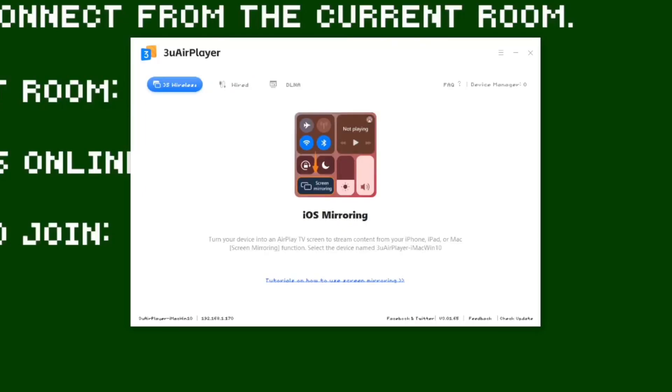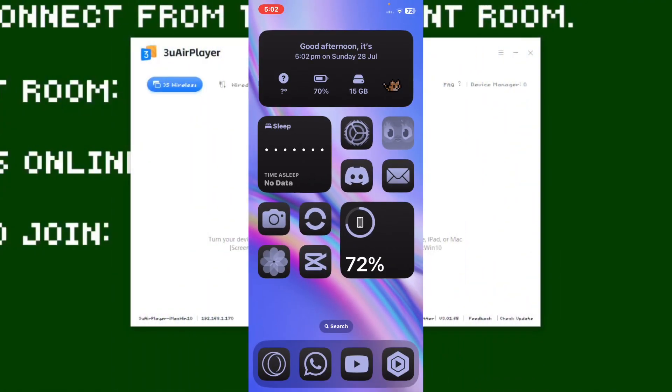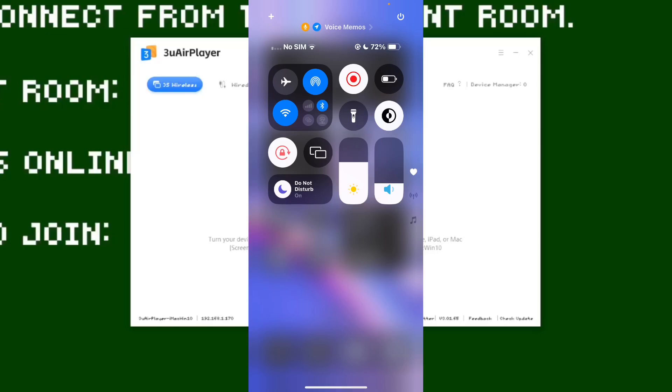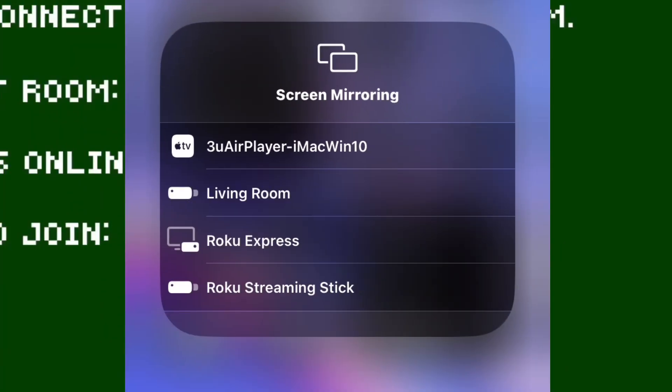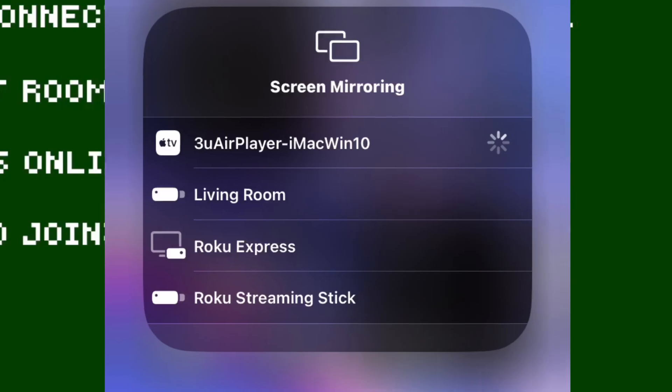Now I'm going to switch to my iPhone to show you what to do there. So we are now on my iPhone. You just want to swipe down from the top right, and there should be this icon right here. I'm on iOS 18, so it might look slightly different because I'm on the beta and the control center is different. But anyway, you just want to click this little icon with the two screens — just tap on that. You might have to wait, but it should appear and say 3u Air Player with your computer name. Just tap on that and then wait.